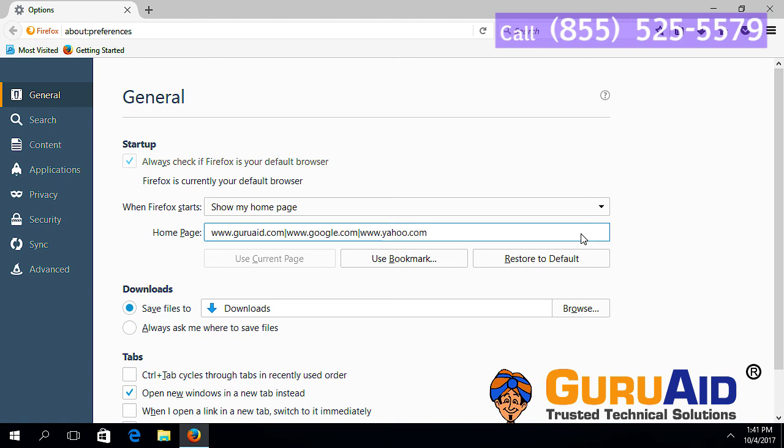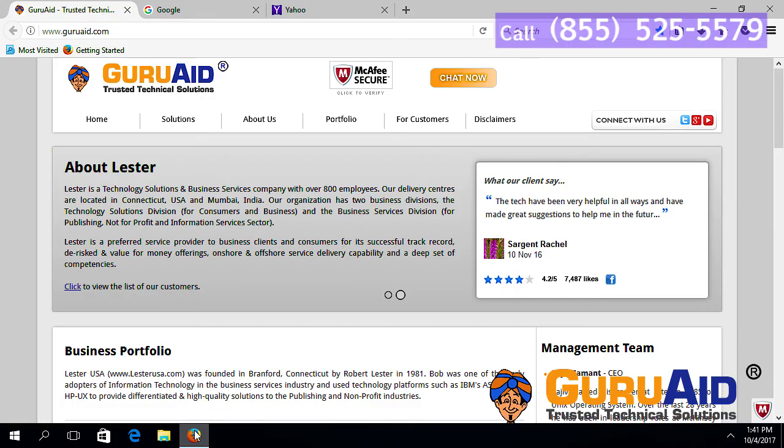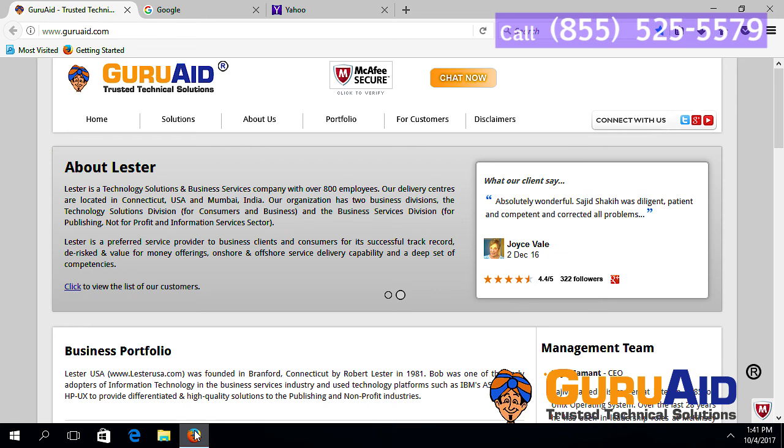Close the browser and reopen. Now, your browser has multiple websites as home pages.